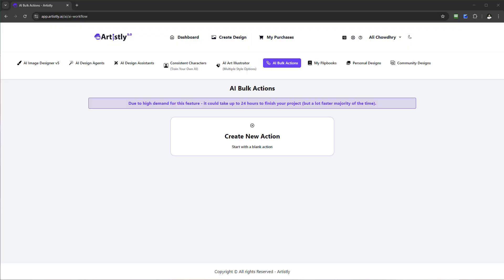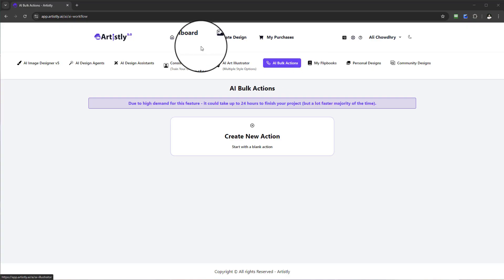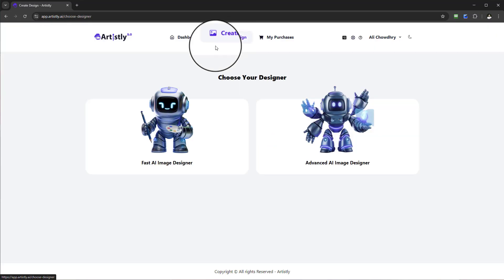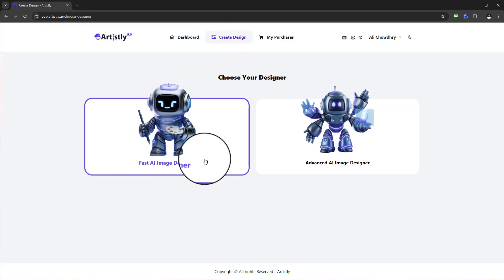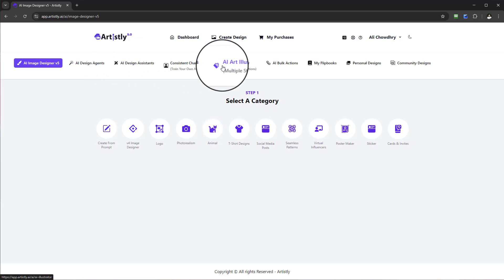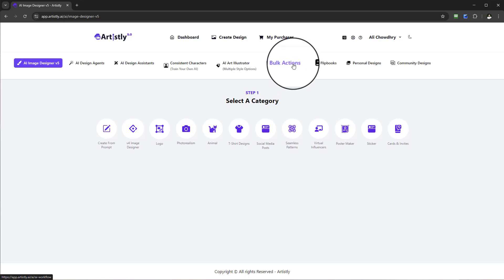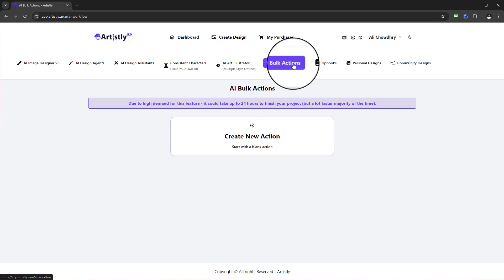Hello and welcome to this video tutorial. In this tutorial I'm going to walk you through how you can utilize the AI bulk actions feature. In order to find this feature, first you need to select 'Create Design' and it will be located in the Fast AI Image Designer section. In the header you need to scroll across and you will find the feature called AI Bulk Actions.